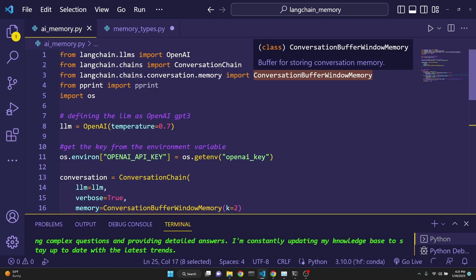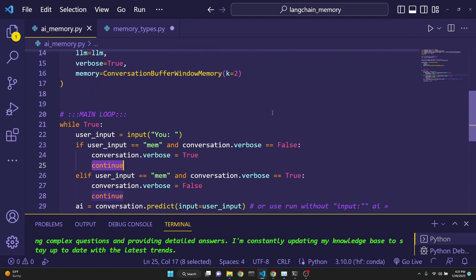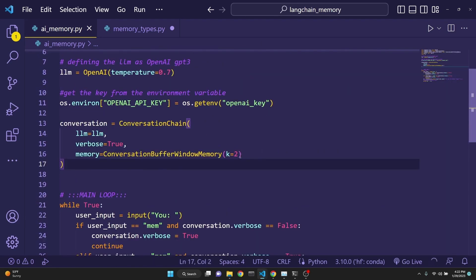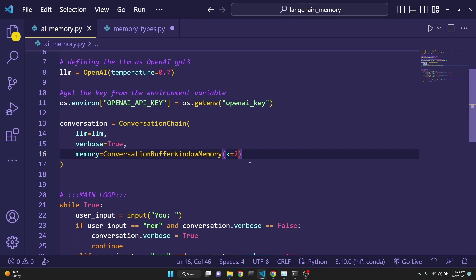Next up is the conversation buffer window memory. This type of memory keeps track of the actual conversation, but only up to k many iterations. So in this case, the k is set to 2. If we run this, we will be prompted by an input box.